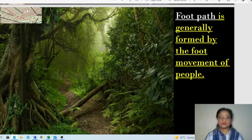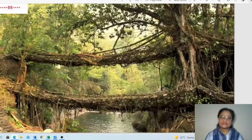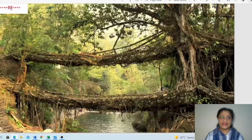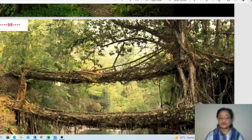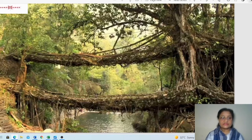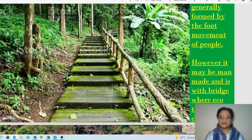Another symbol also represents footpath — it resembles a bracket shape used in mathematics. When this bracket type symbol appears, it indicates a bridge with a footpath — that is, a footpath formed alongside a small bridge.